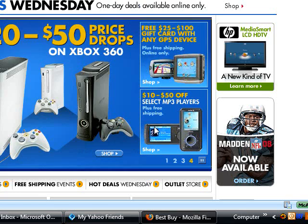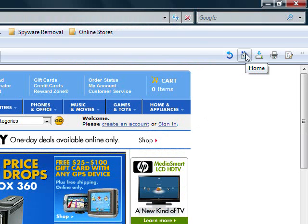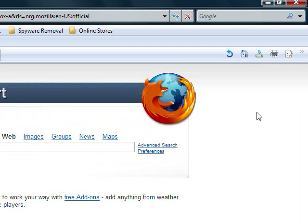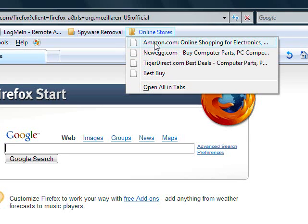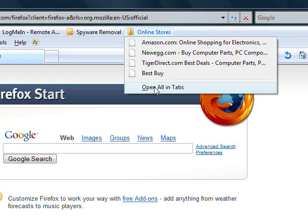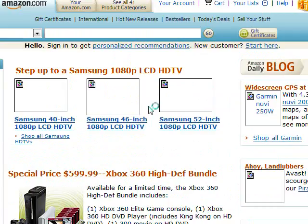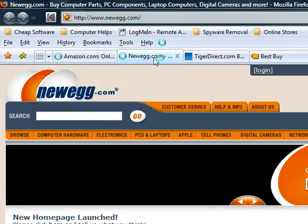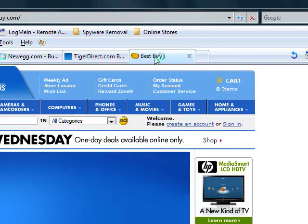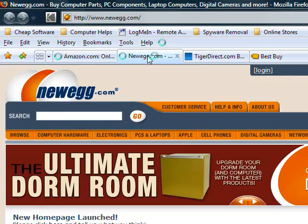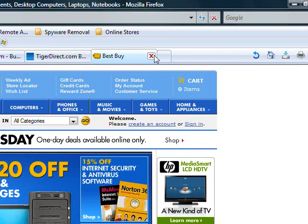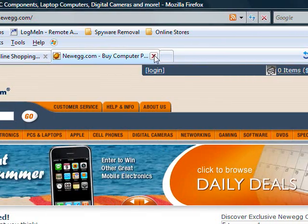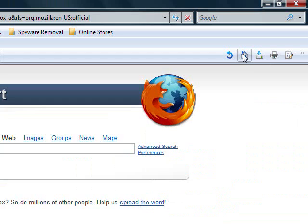Now we've created four bookmarks. Go up to the Bookmarks Toolbar and look — there is our Online Stores folder, and there are our four sites. We can open them one at a time, or we can go down to Open All in Tabs, which we're going to do in this example. They're all loading — all four of the stores are loading. We can switch back and forth among all four sites quickly without having to reload any of them. When we're done, we can close the tabs one at a time and go back to our home page, and we are done.